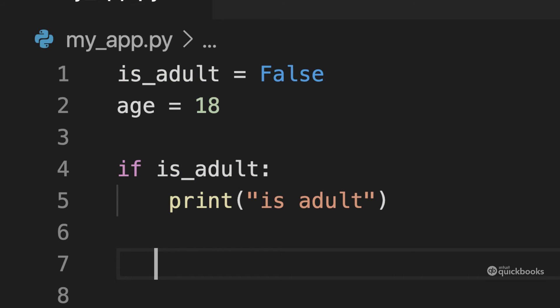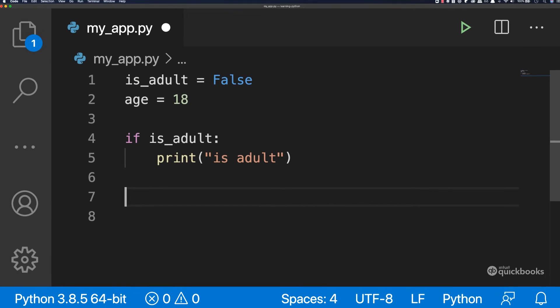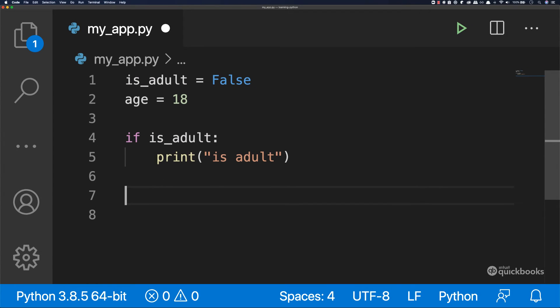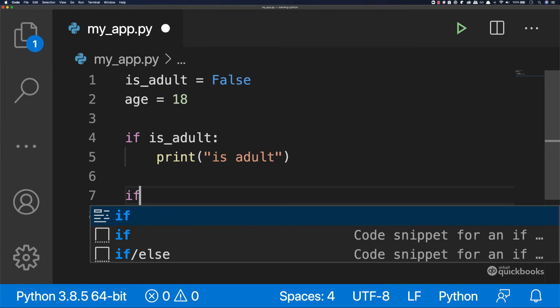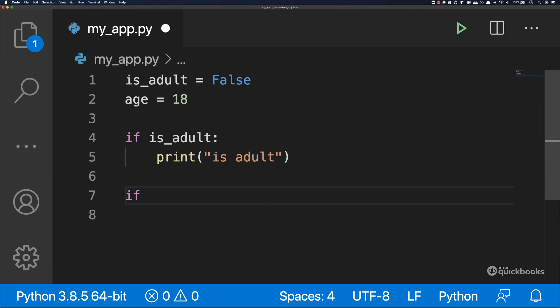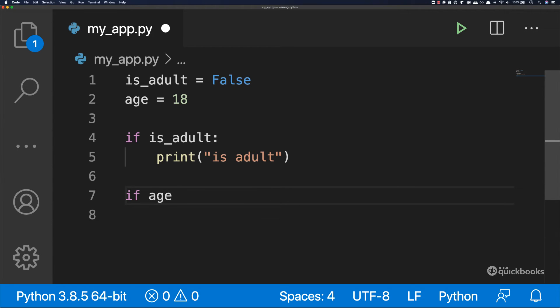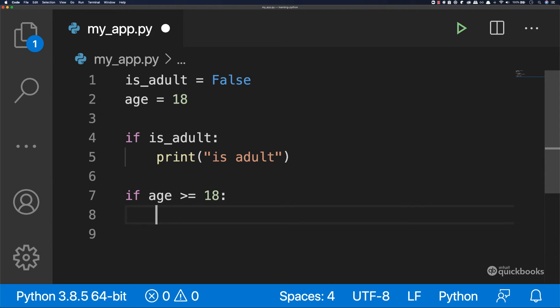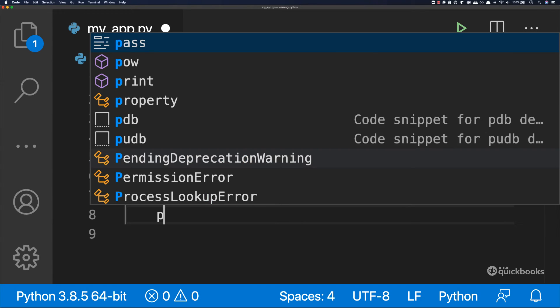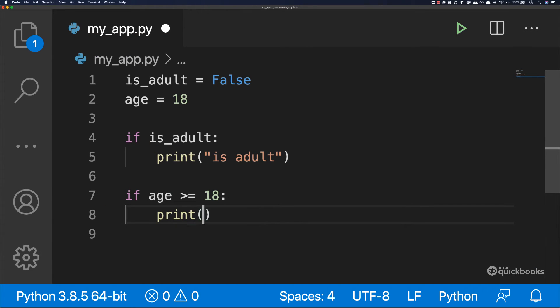I'm going to say age equals to 18. Now after is_adult, let's have another if statement. So I'm going to say if age greater or equal to 18 add colon and then enter.